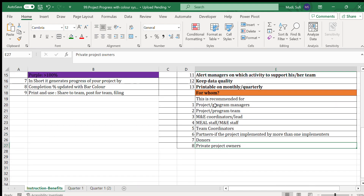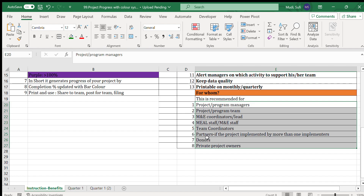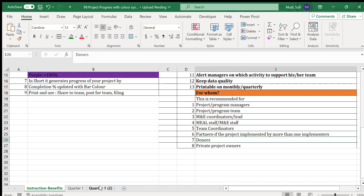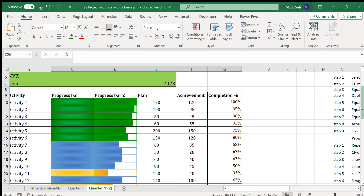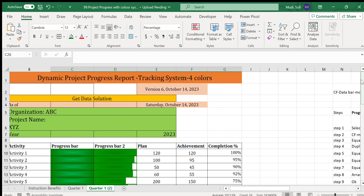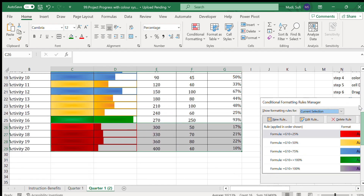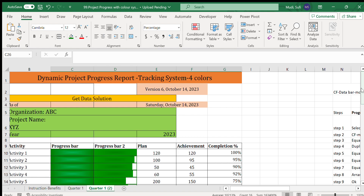This is important for project and program managers, MND coordinators and leads, MND staff, team coordinators, and donors who want to track project progress. If you are interested in how the project is going on, this tool is very helpful. If you like this video, please share and subscribe to our channel. See you in the next video.